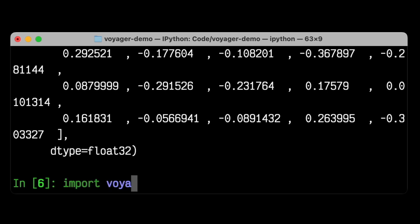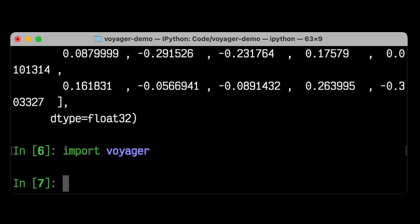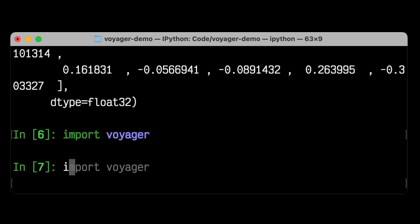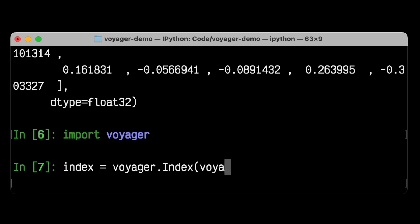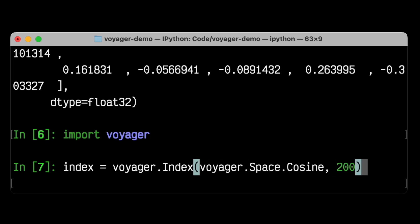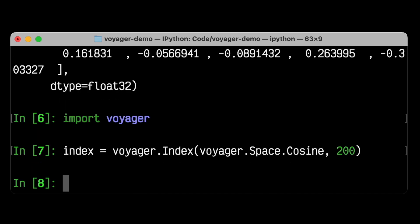Now let's import Voyager. First, we need to create an index to put the embeddings into. When you create an index, you must specify the distance metric that you use to compare the embeddings, both when you insert them, and then when you query. Here we're using cosine distance.